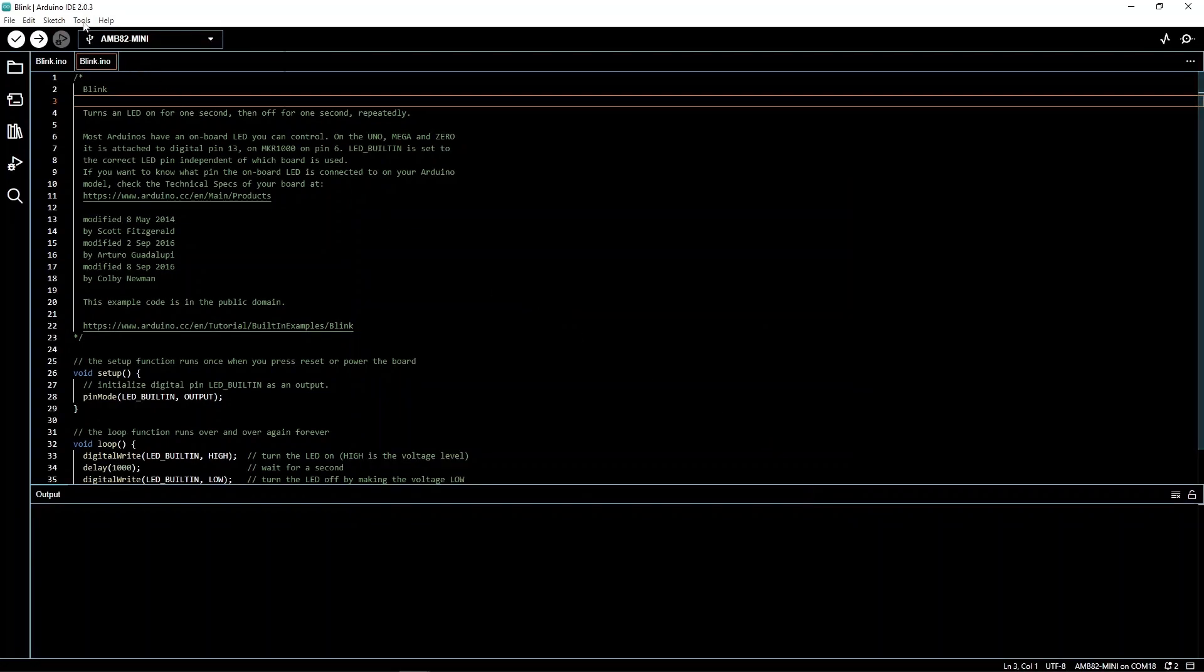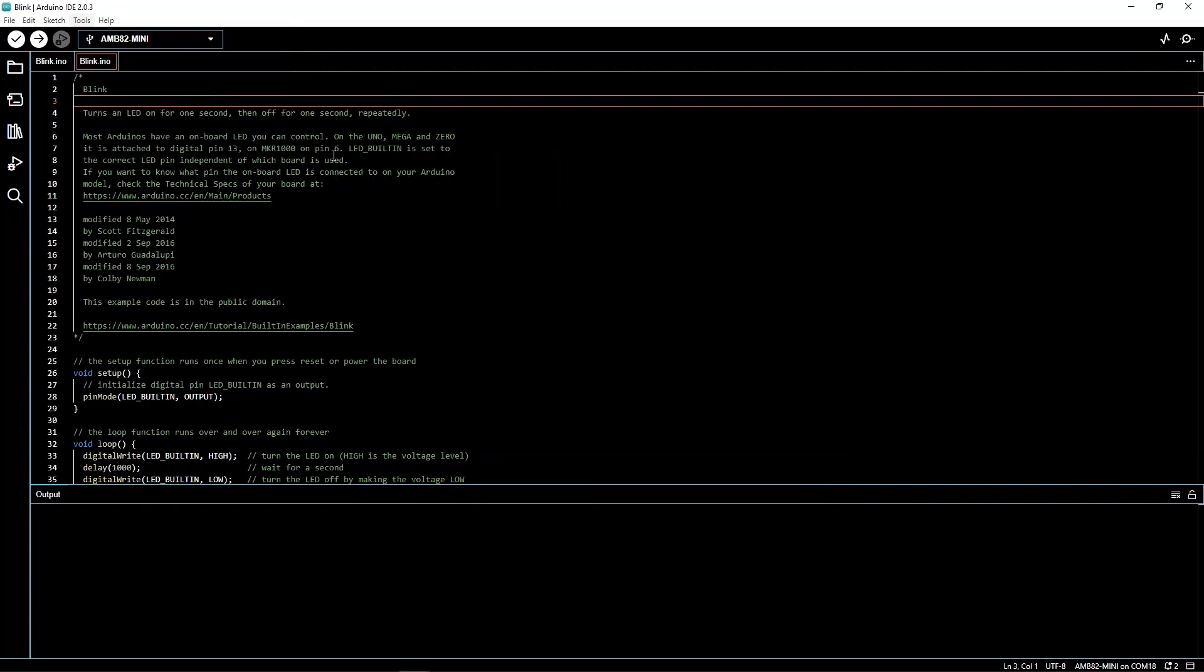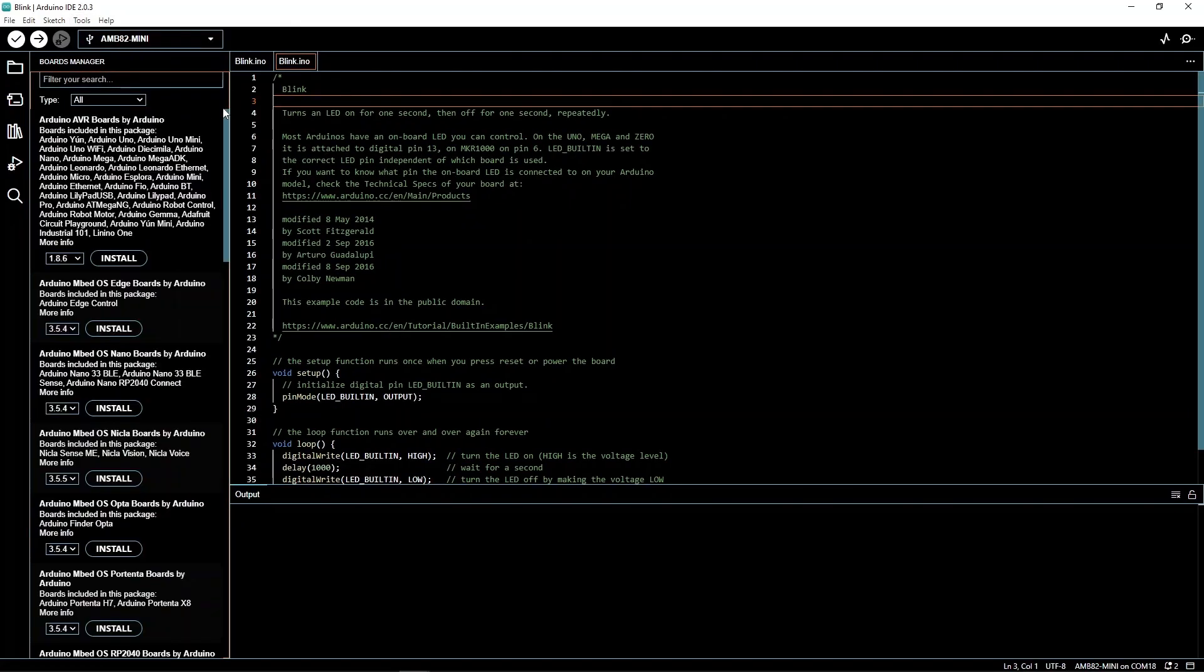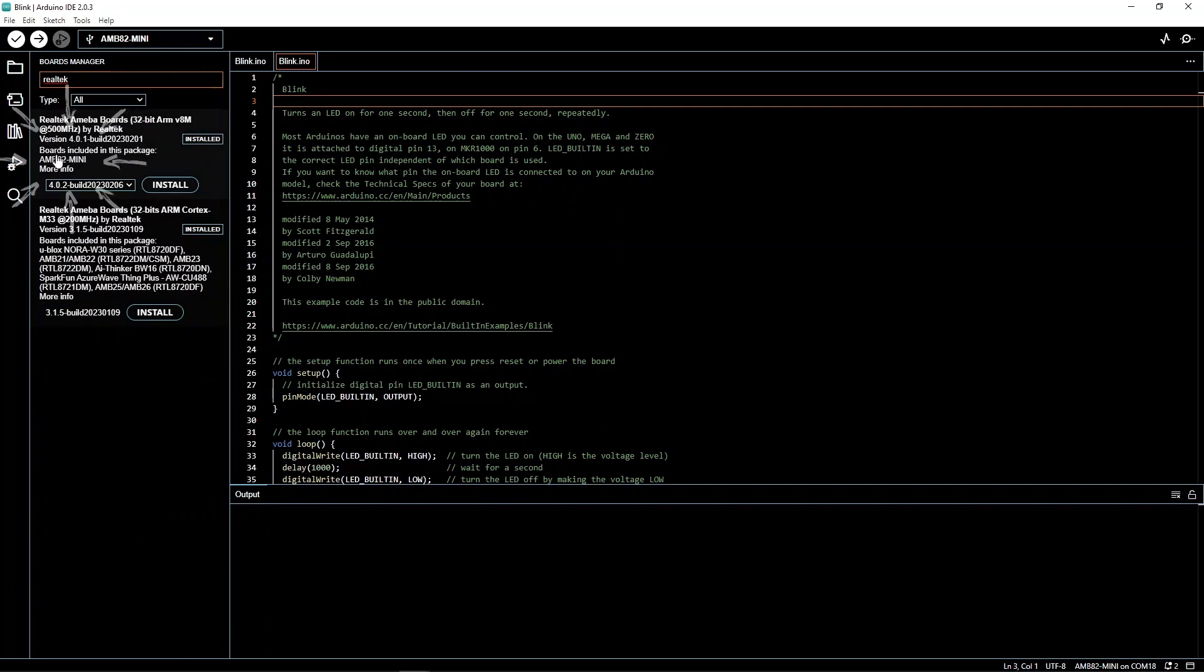Open the board manager and search for Realtek. The right library will have our board name, AMB82 mini. Download the library.